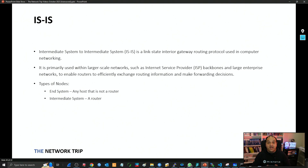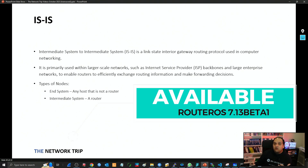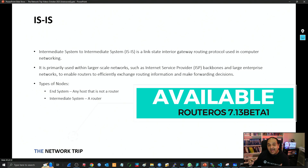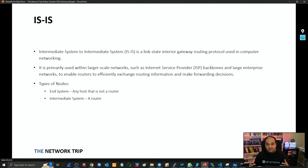Hello and welcome. So in this video, we'll go over ISIS. We're going to talk about the basics of this routing protocol and then in the upcoming weeks, we're going to have a full series on ISIS. But now, because MikroTik has added this functionality just a few hours ago, we need to start playing with it. We need to create our labs and get familiar with this fantastic protocol.